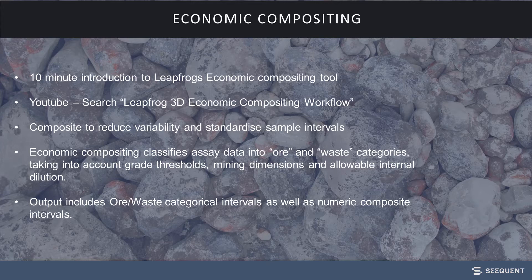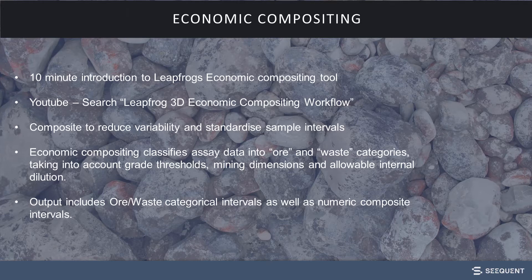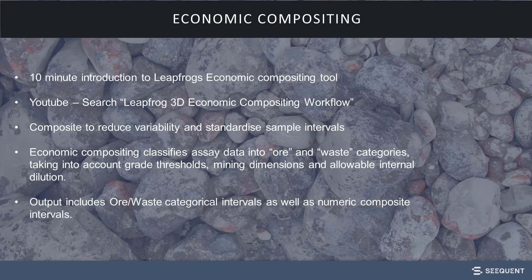The aim is to create a reasonable mineralized envelope from all intervals that have been generated based on minability parameters in addition to a cutoff grade.